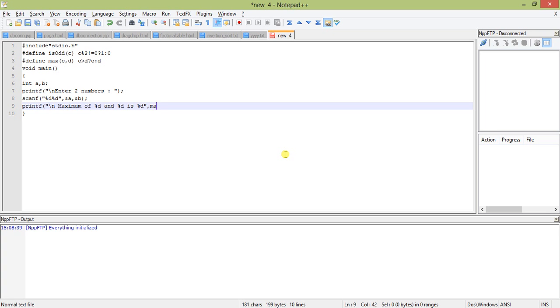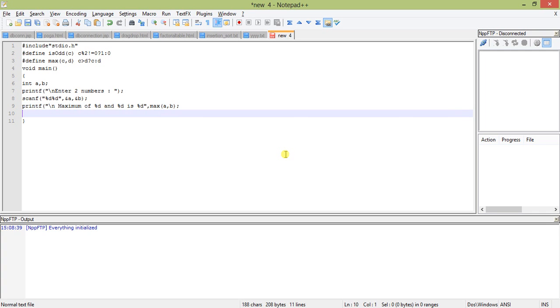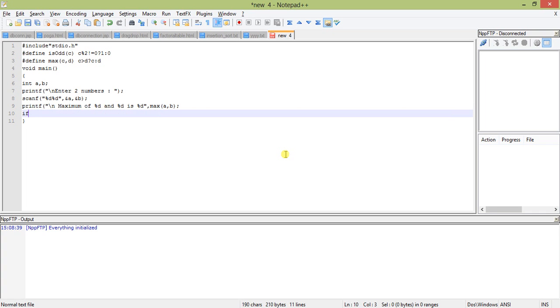And the next one is printf percent D. Let's take any of the numbers, say if is_odd A.